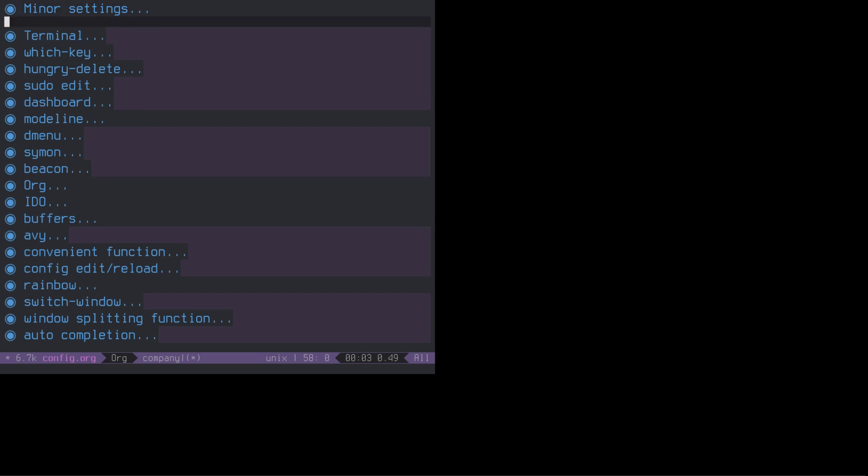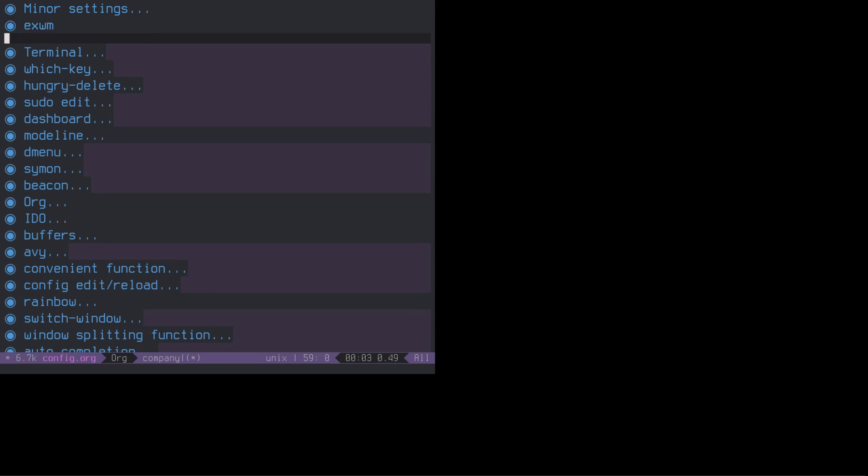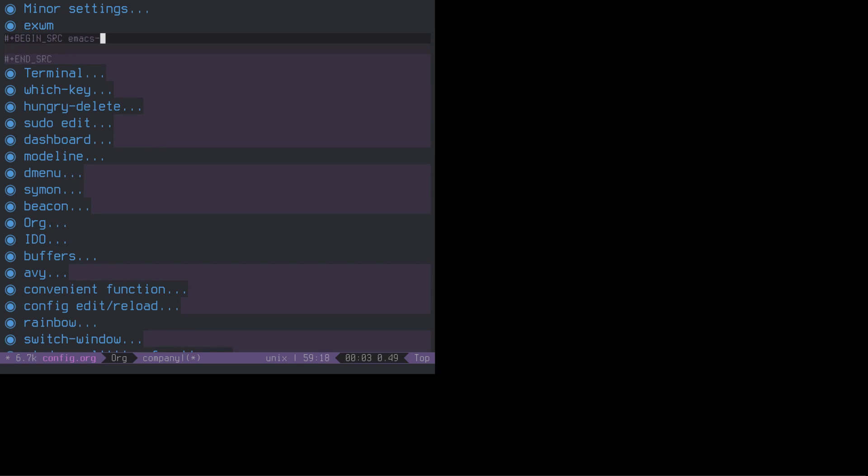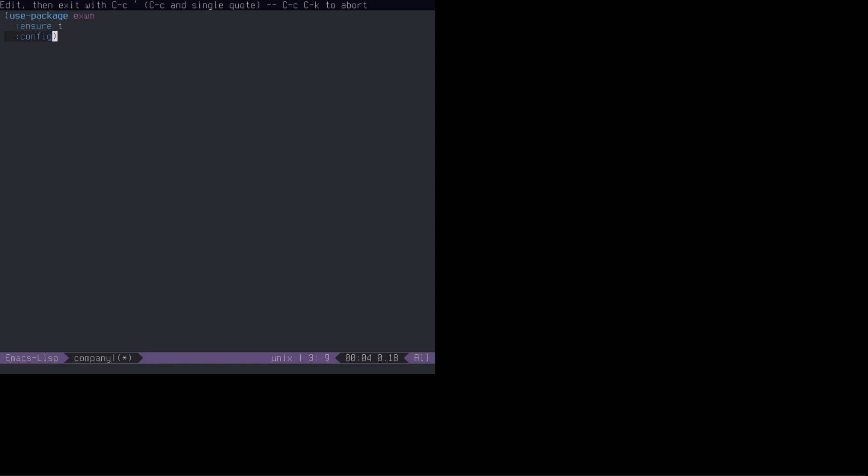And let's add all the things we need. So after the minor settings, let's add EXWM. There will be some code here. I always forget we have the snippet. What we need to do is actually quite easy. We have to use package EXWM and ensure that it is installed.